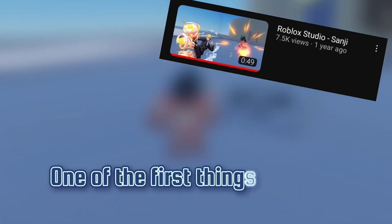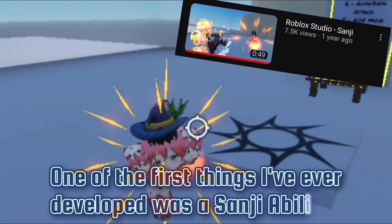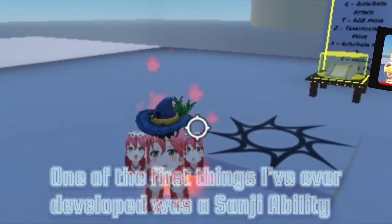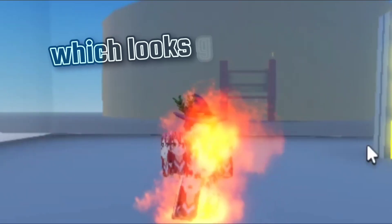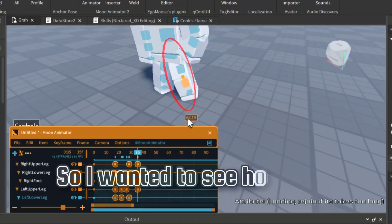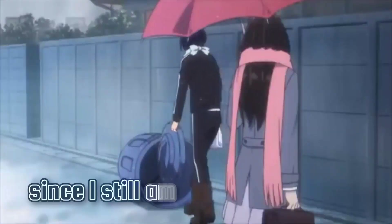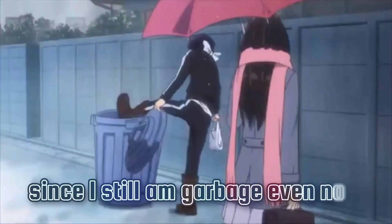One of the first things I've ever developed was a Sanji ability, which looks garbage by the way. So I wanted to see how little I've improved since I still am garbage even now.